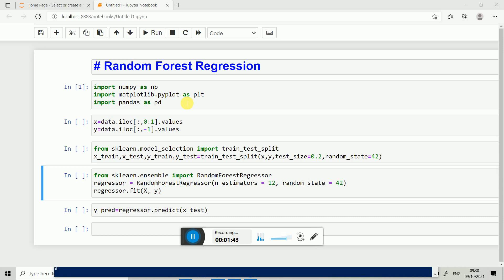After that, we calculate the value of x and y. We want x and y in numpy arrays. X is the independent variable array and y is the dependent variable array. After that, we import train_test_split.